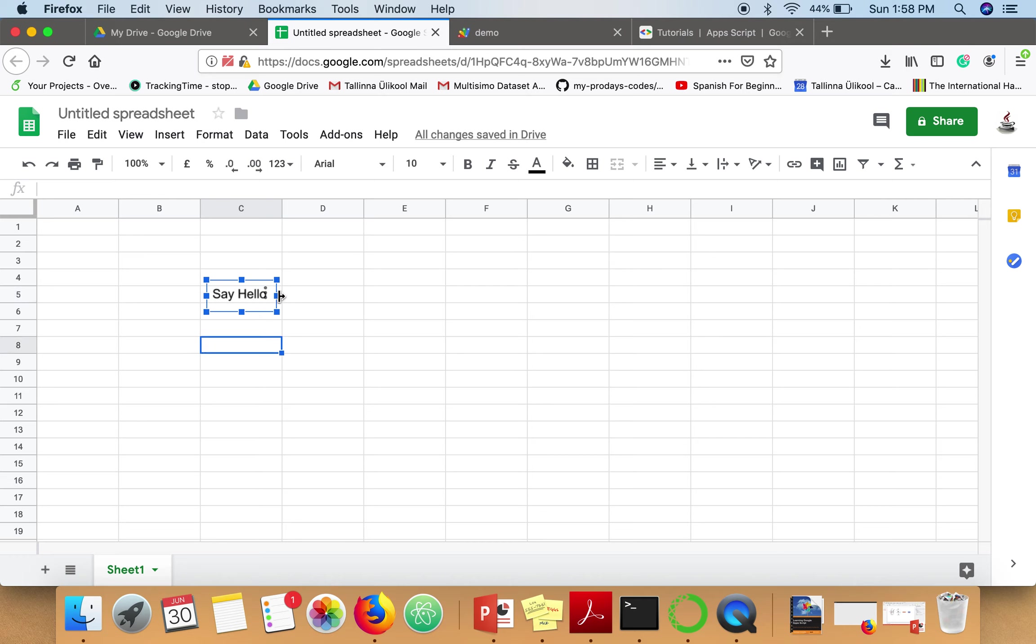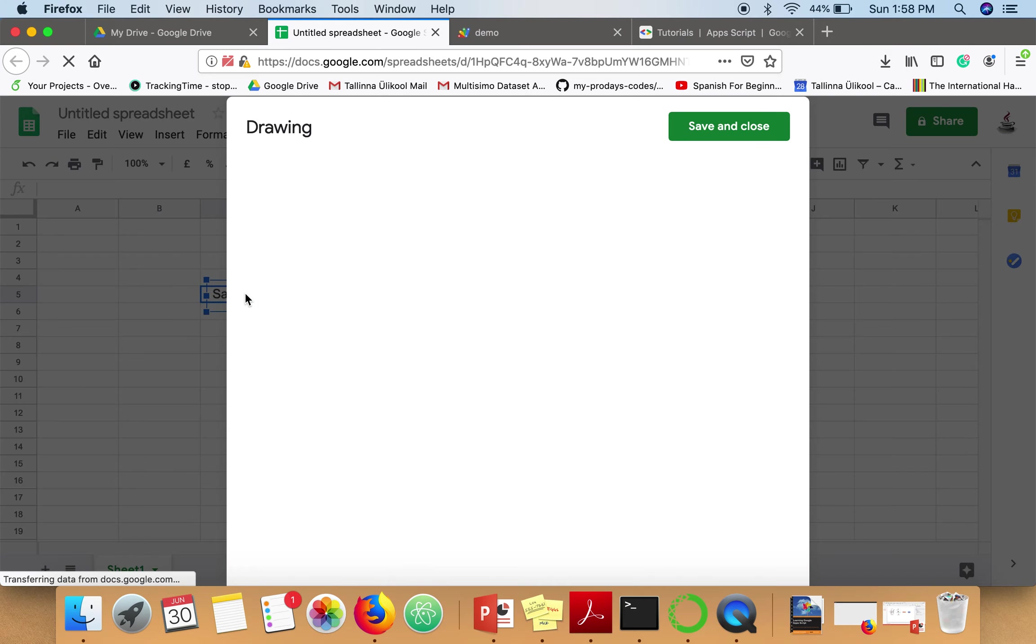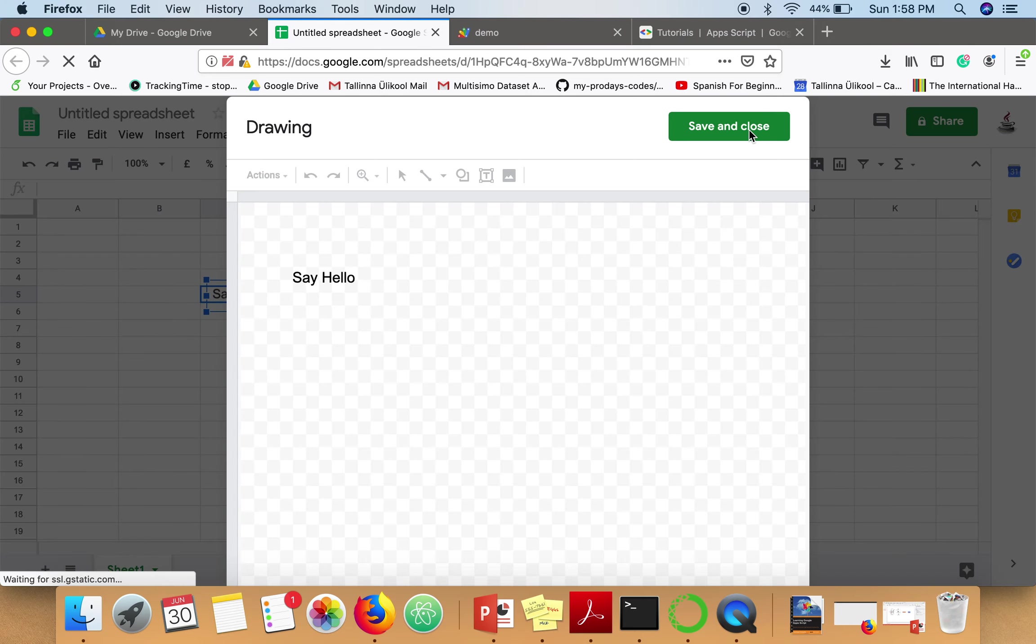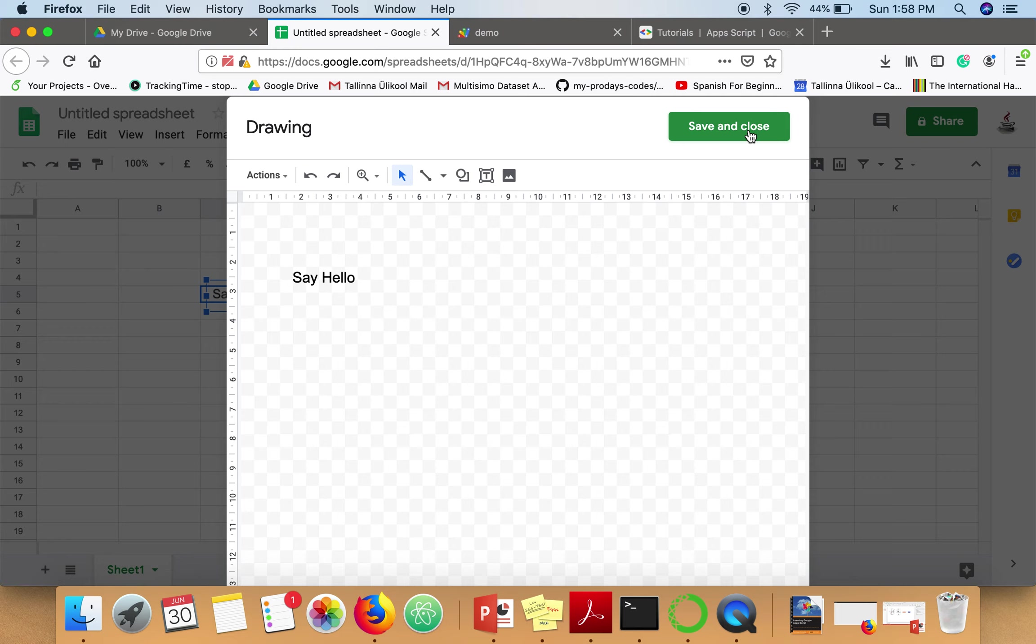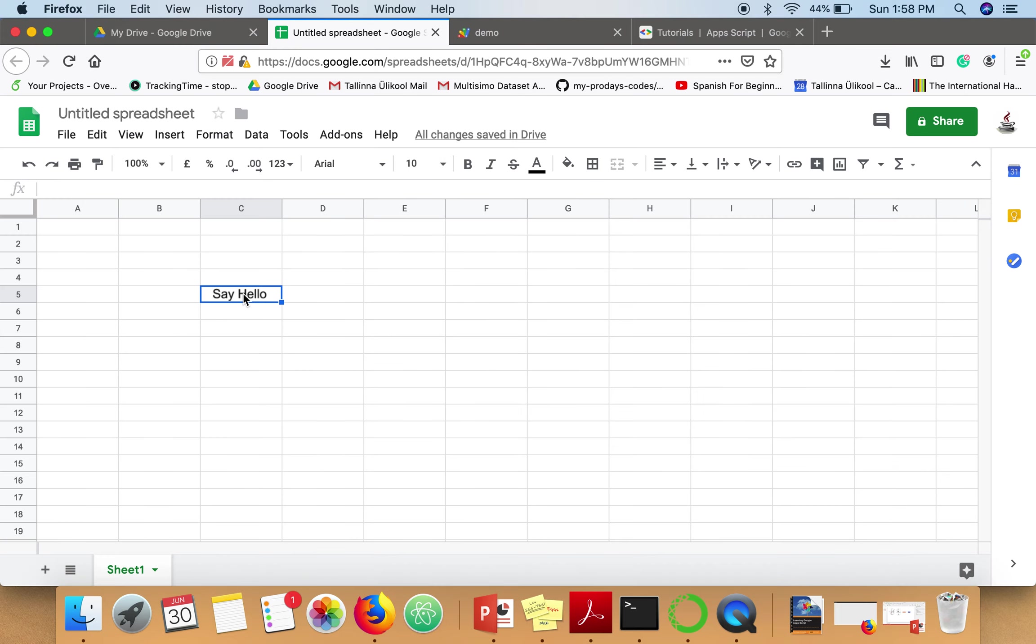Select this button again. When you click on this button, it will show this menu.